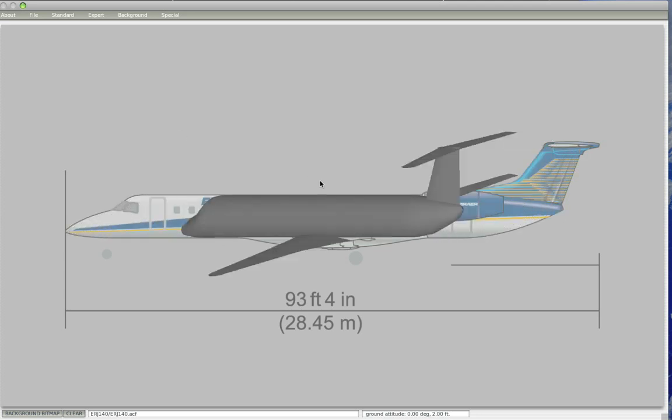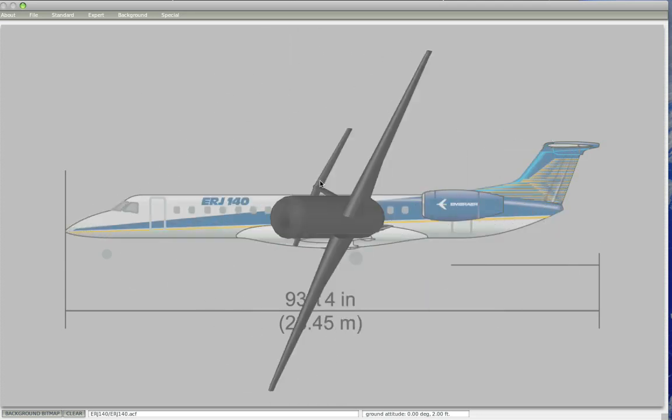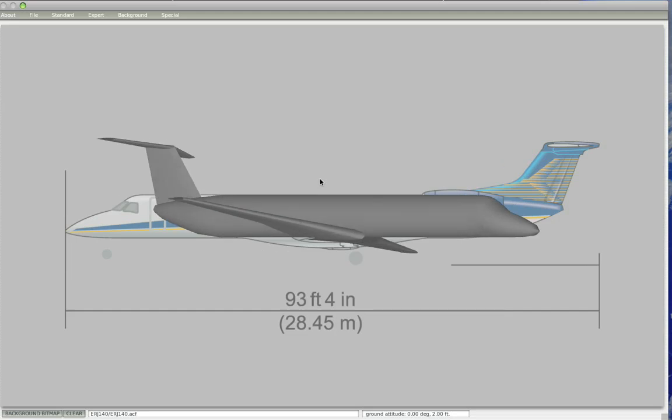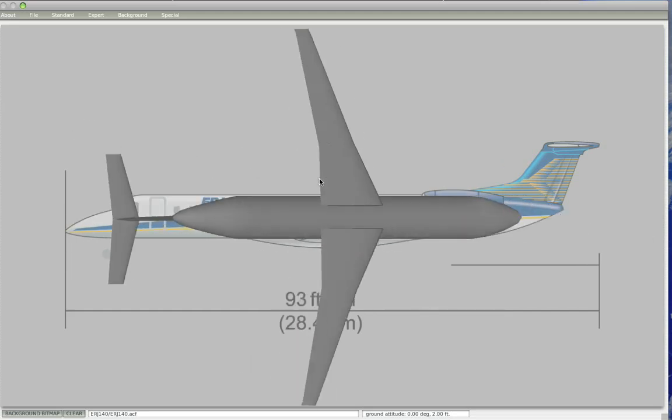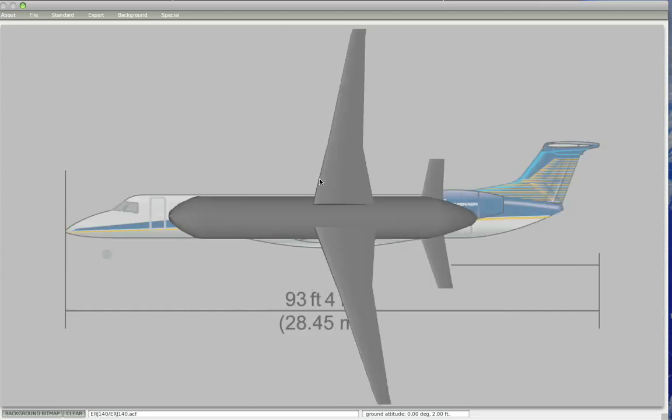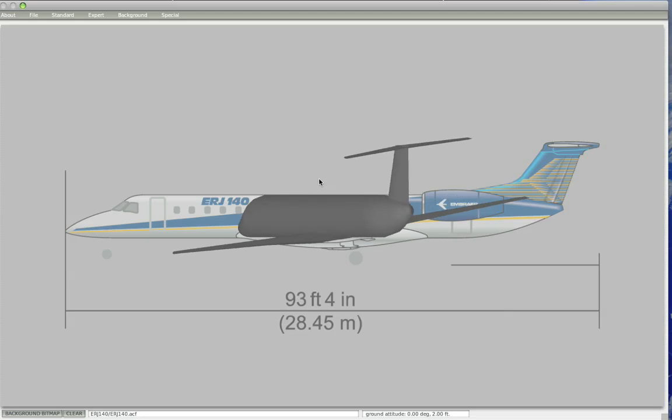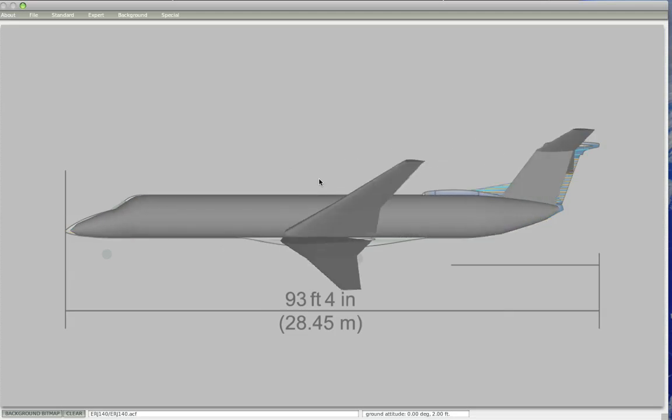So now that we have the wings, this is the entire plane. And the next thing we'll do is we'll add engines. So that's part of the next video tutorial.